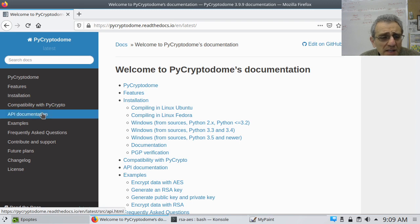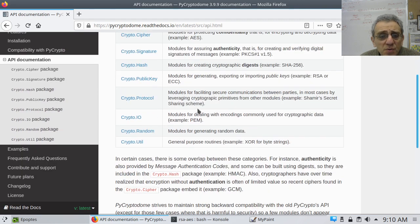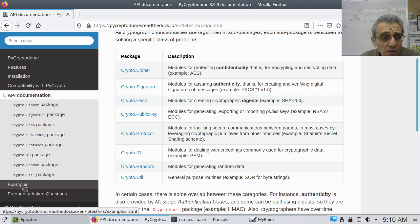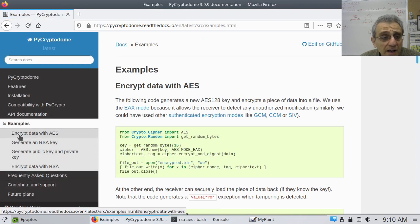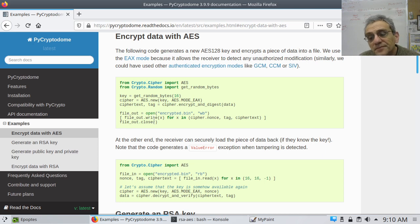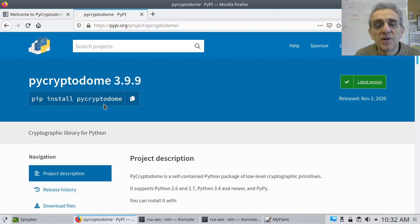It has nice documentation. You can go to the documentation and notice all the different packages and modules it comes with. We're going to be using some of these, but not all. There are also example problems you can check out, such as encrypting data with AES. There are different modes for encrypting with AES. The one we're going to start with is CBC, or Cipher Blockchaining. You can install PyCryptodome with pip — pip install pycryptodome on Windows or Mac, or pip3 install pycryptodome on Linux.